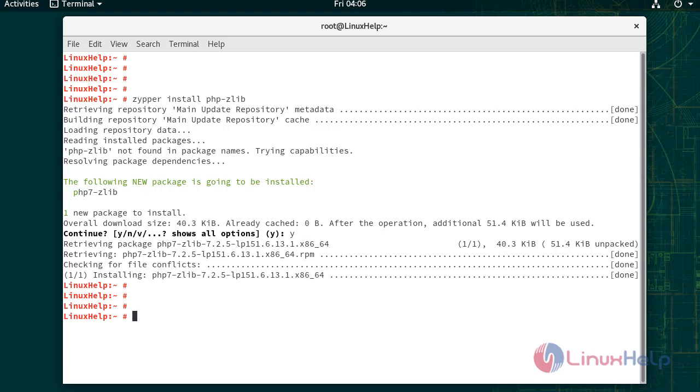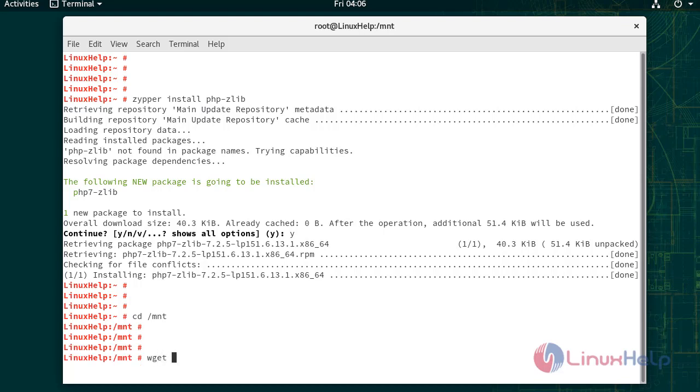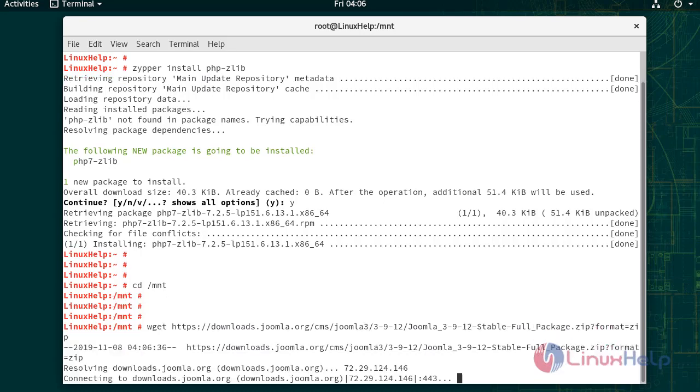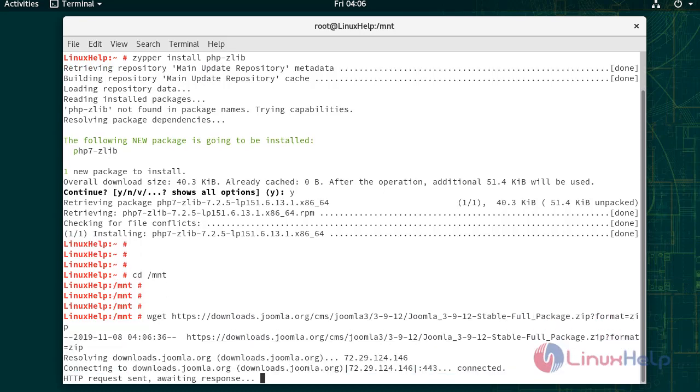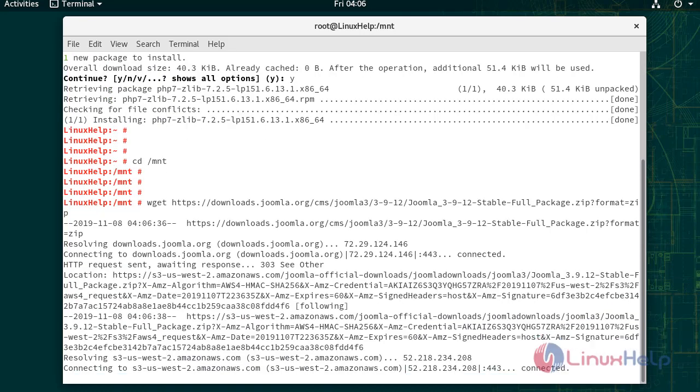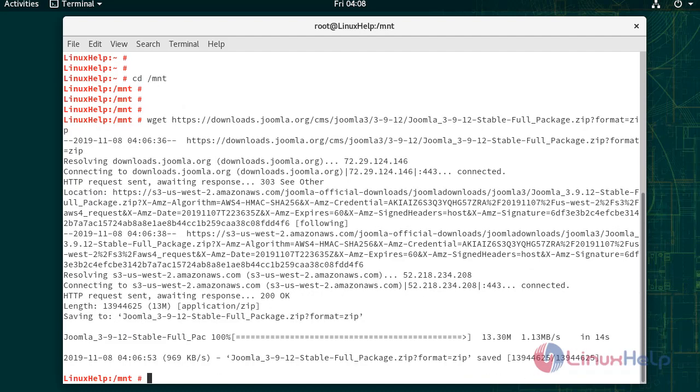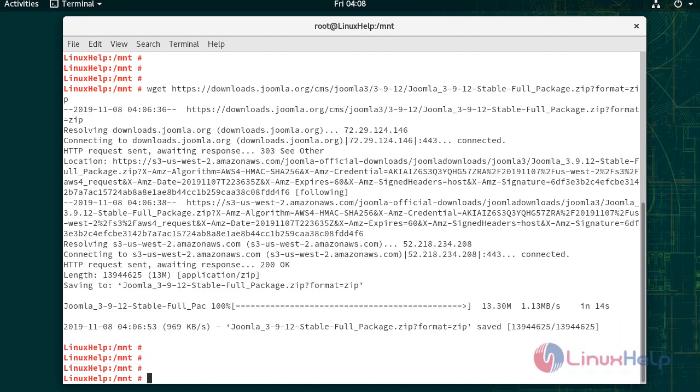Now I am going to download Joomla under the /mnt directory. Now I am going to unzip this file under the htdocs directory.